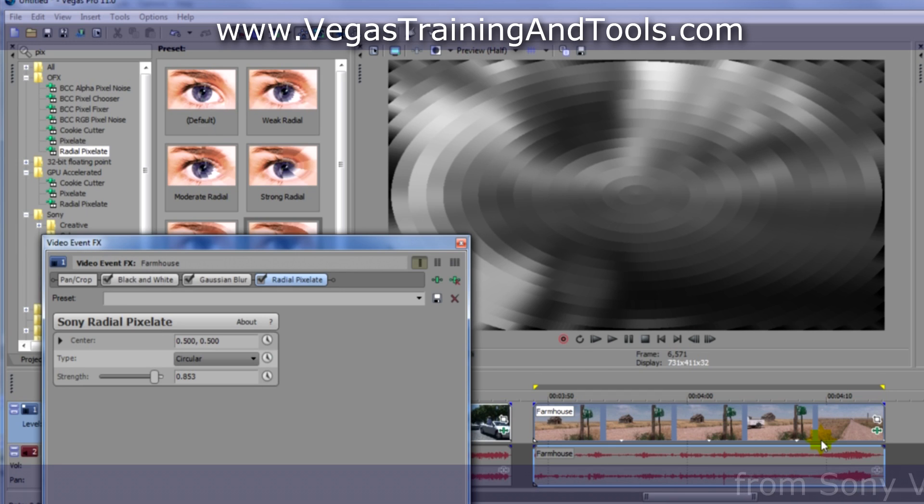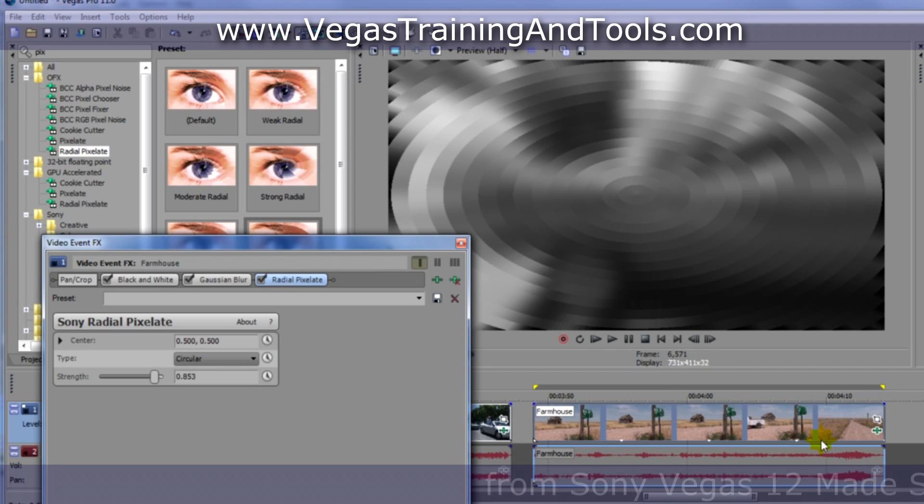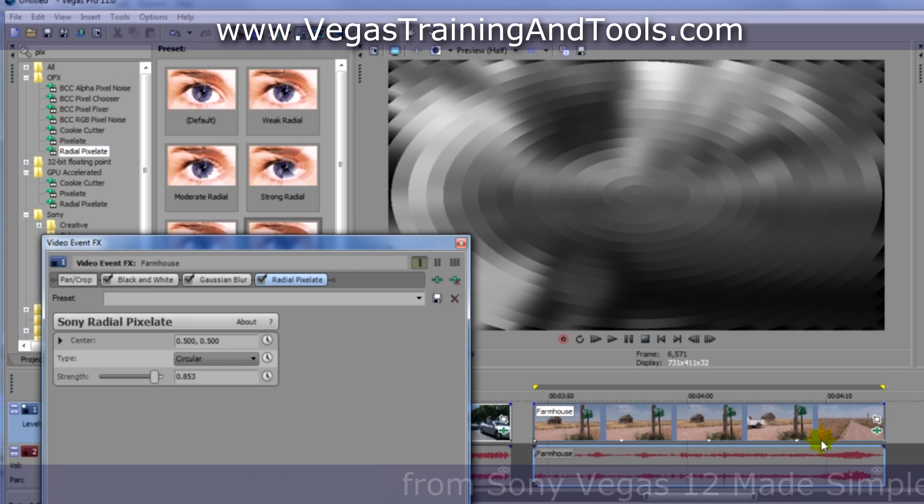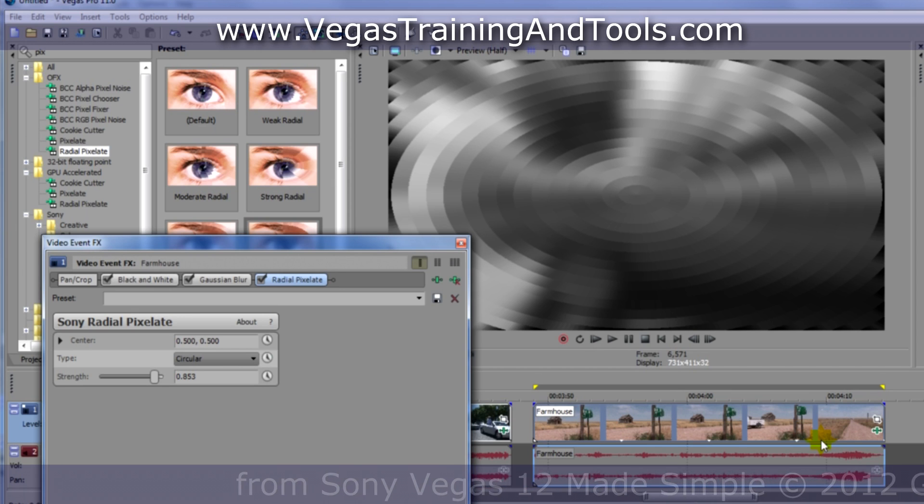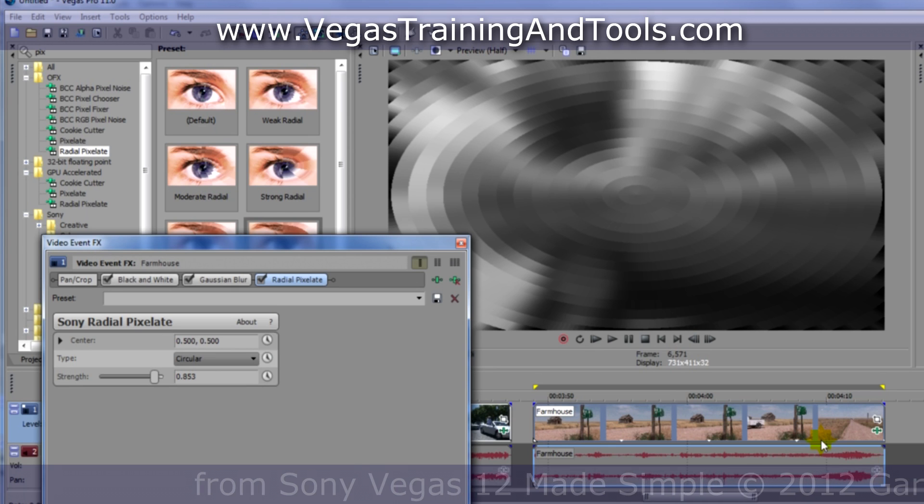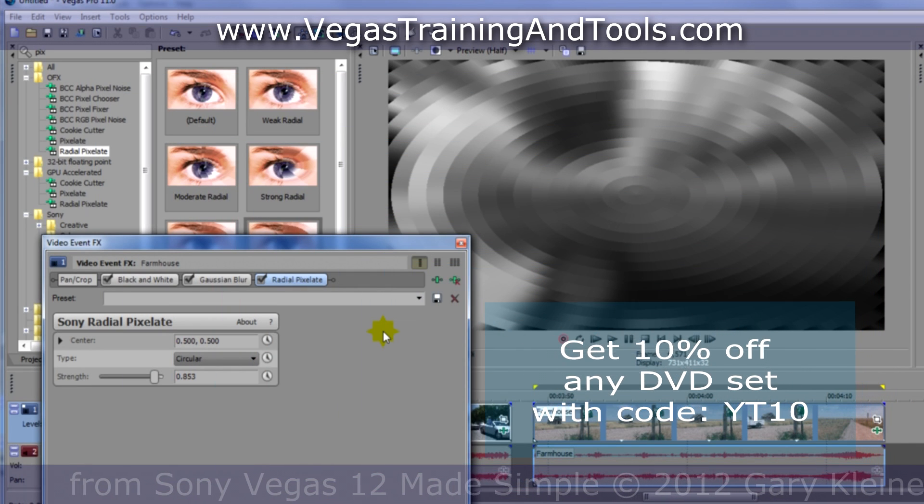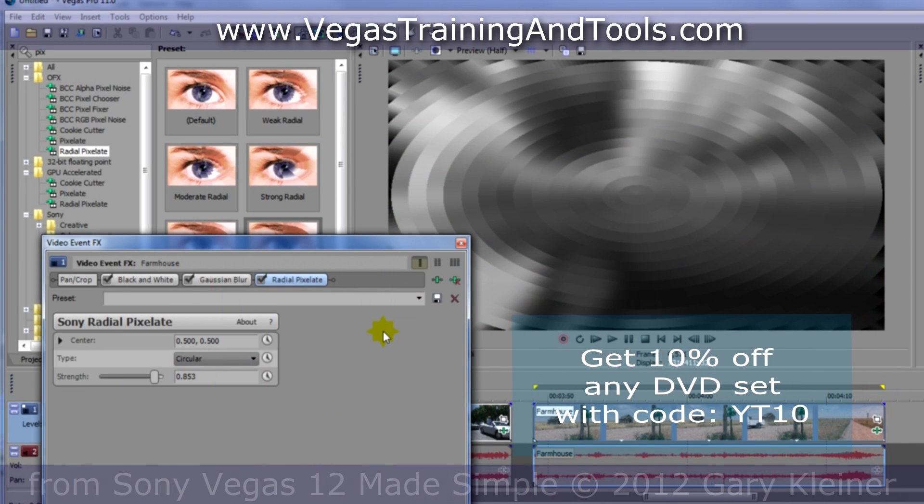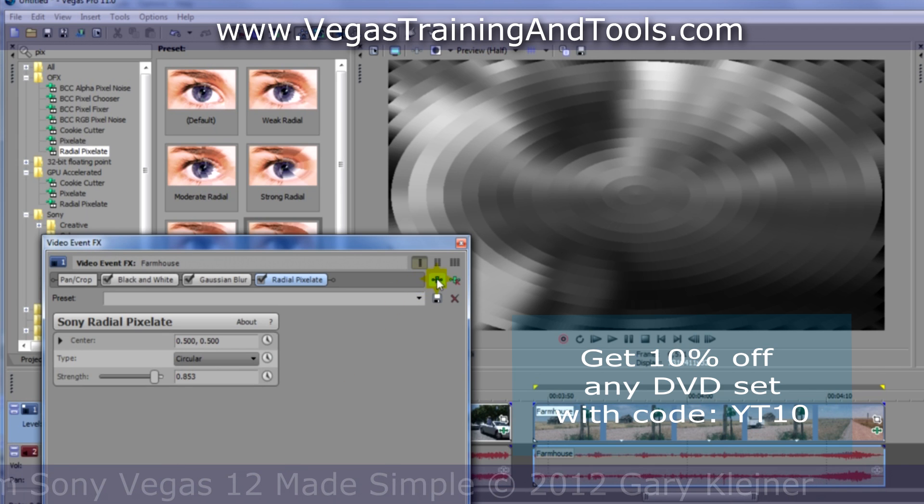Now what if we want to use this particular set of effects over again? We don't want to have to rebuild this all the time. As you saw, we can create presets, but those only apply to individual effects. We want to save this combination of effects and settings. So let's go ahead and get that plugin chooser again, just as if we were going to add another effect.